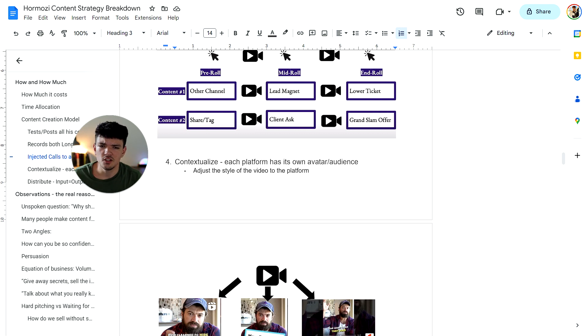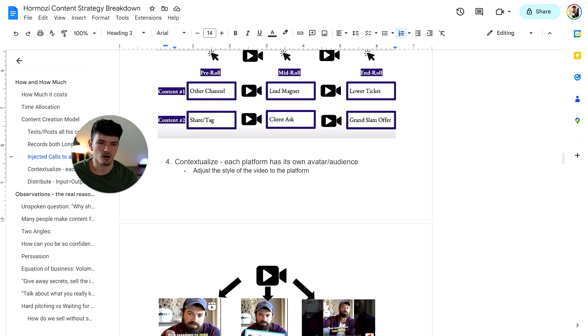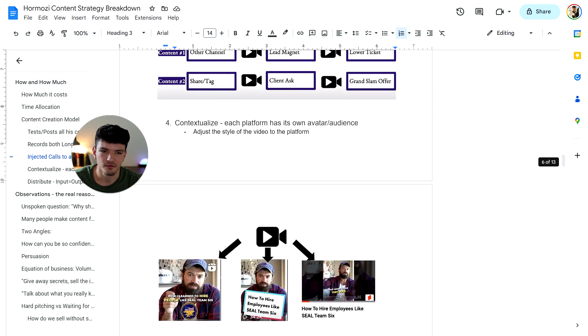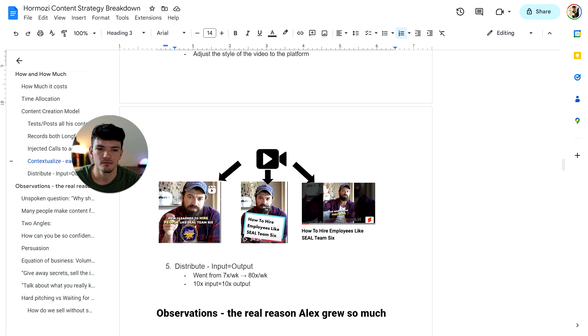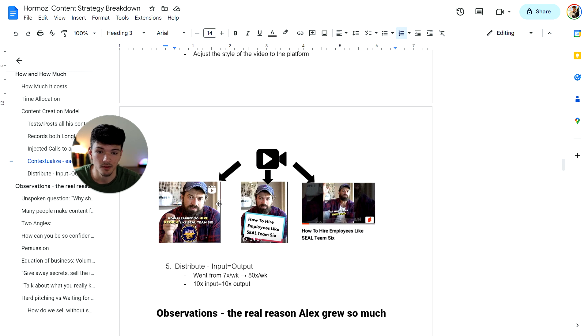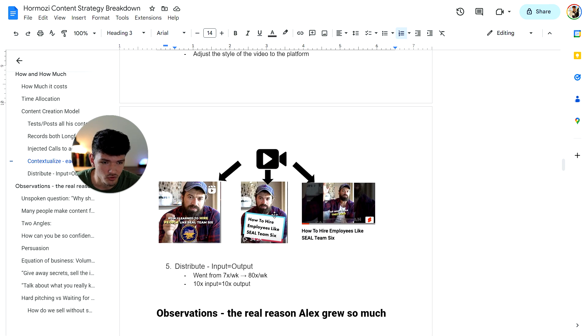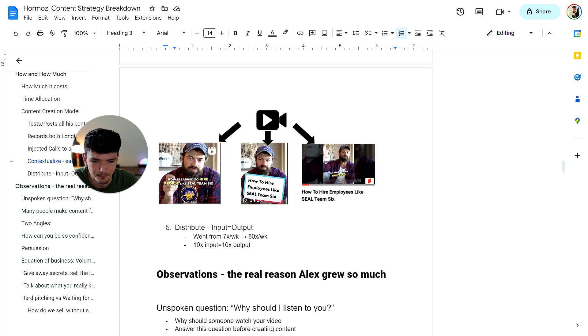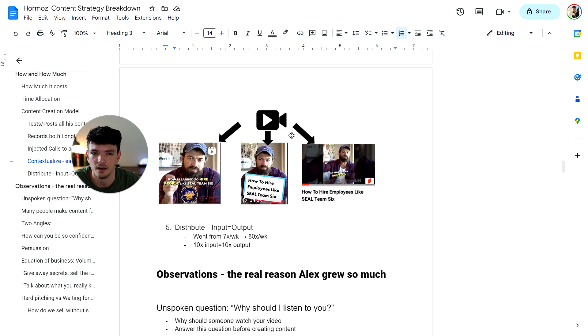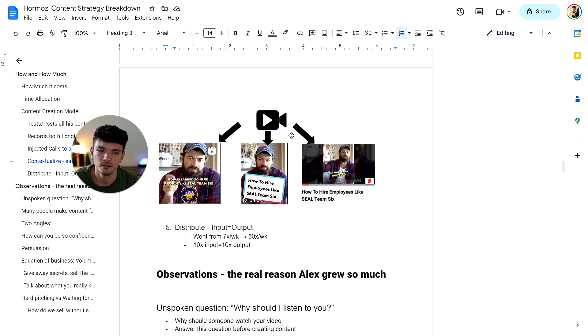Number four was contextualizing. Each platform has its own avatar and audience. Basically the same video you're going to post on Instagram might not look the same on TikTok. So adjusting the style of your video to the platform was what he was talking about. Basically taking one video, adjusting it to every platform. For example, this is what it looks like on Instagram. This is what it would look like on TikTok. And then this is on YouTube shorts. That way you're going to get better reach because if you just post the same video across all platforms, you're missing out on a much larger reach that you could have gotten if you just adjust the style of the video.